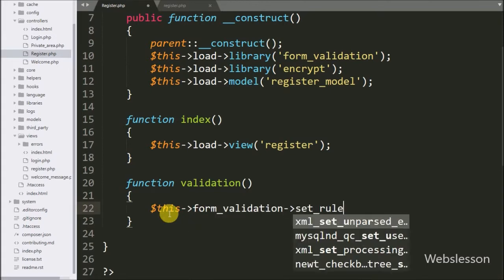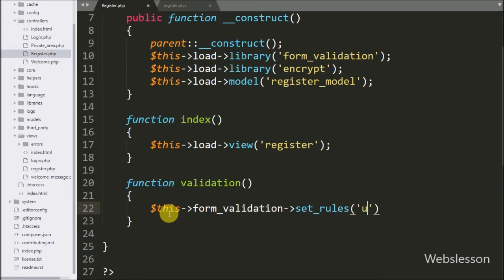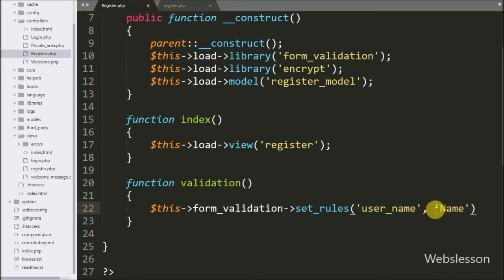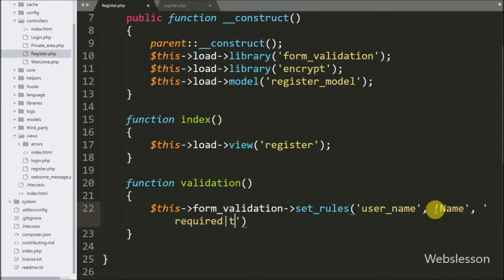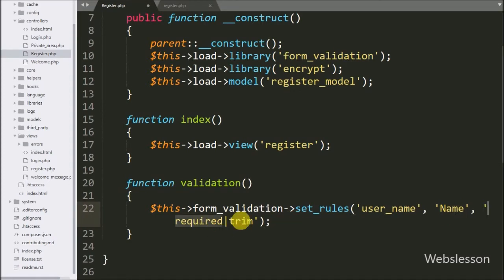Here we write $this->form_validation->set_rules() with three arguments. In the first argument we write the form field name 'user_name', in the second argument we write the label 'name' for validation errors, and in the third argument we write validation rules like 'required' and 'trim'. These rules check whether this field has a value or not — if it is blank, it will fire a validation error.